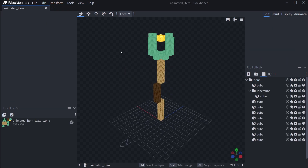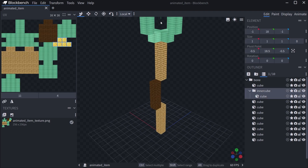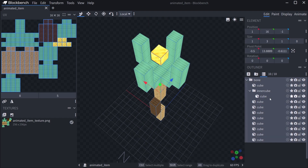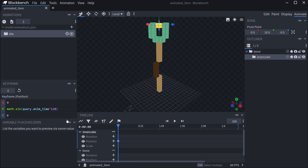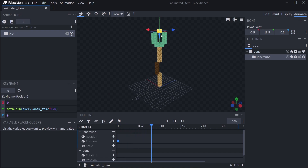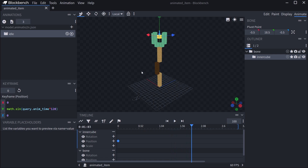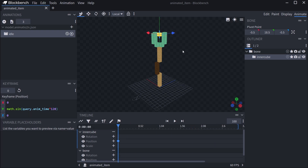Let's take a look at the actual animated item. I have an inner cube that's just this gold block, and then everything else is under another bone. If I go to Animate you can already see the inner cube — I have an up and down animation using the sine wave. Every three seconds it goes up and down.